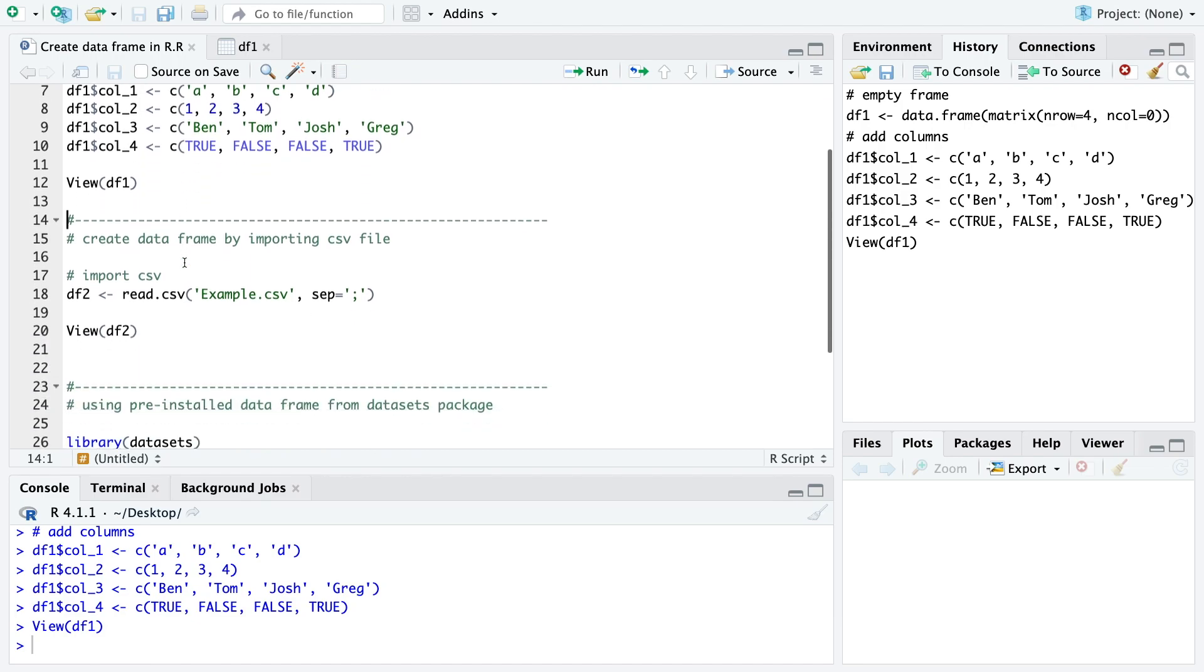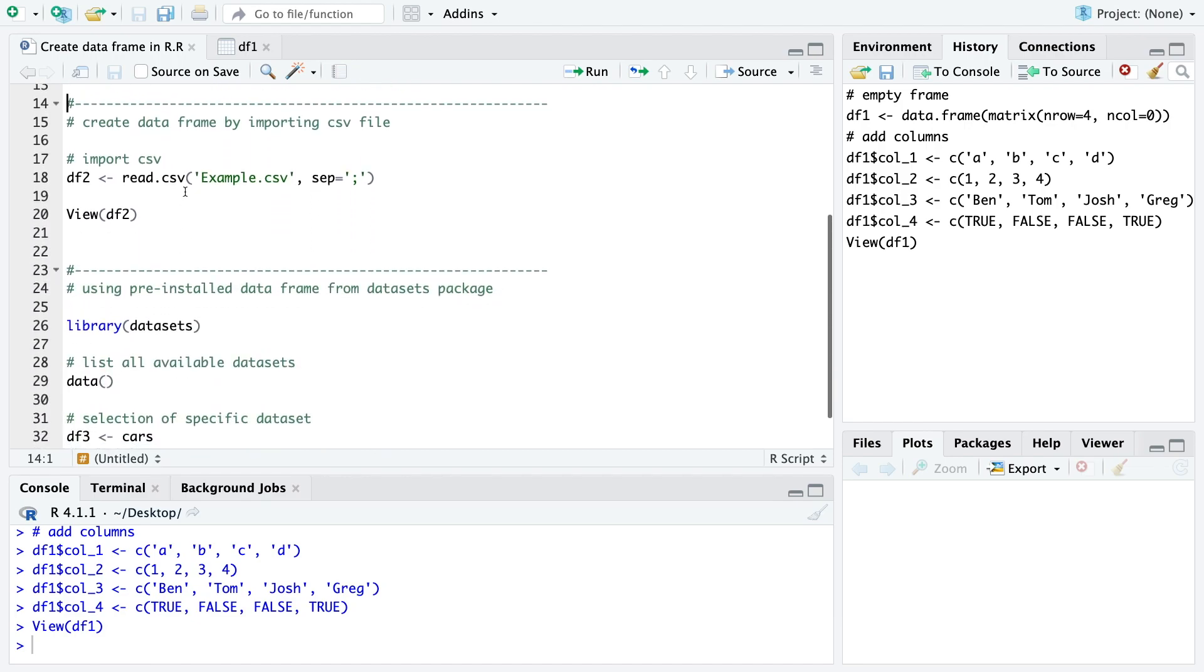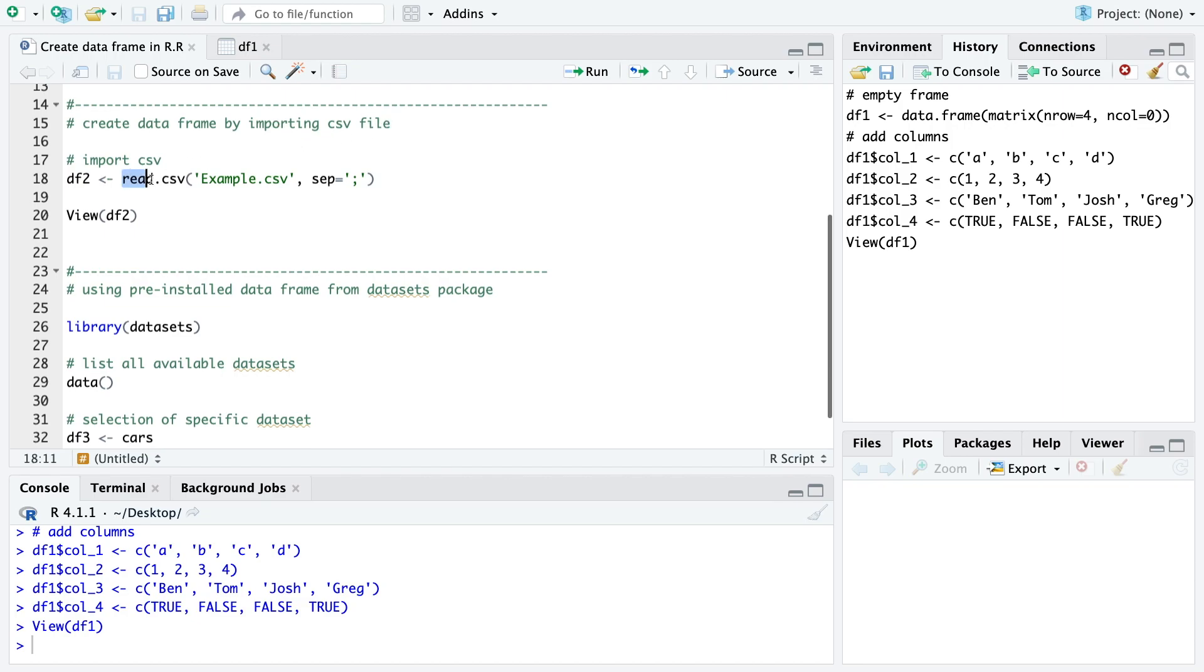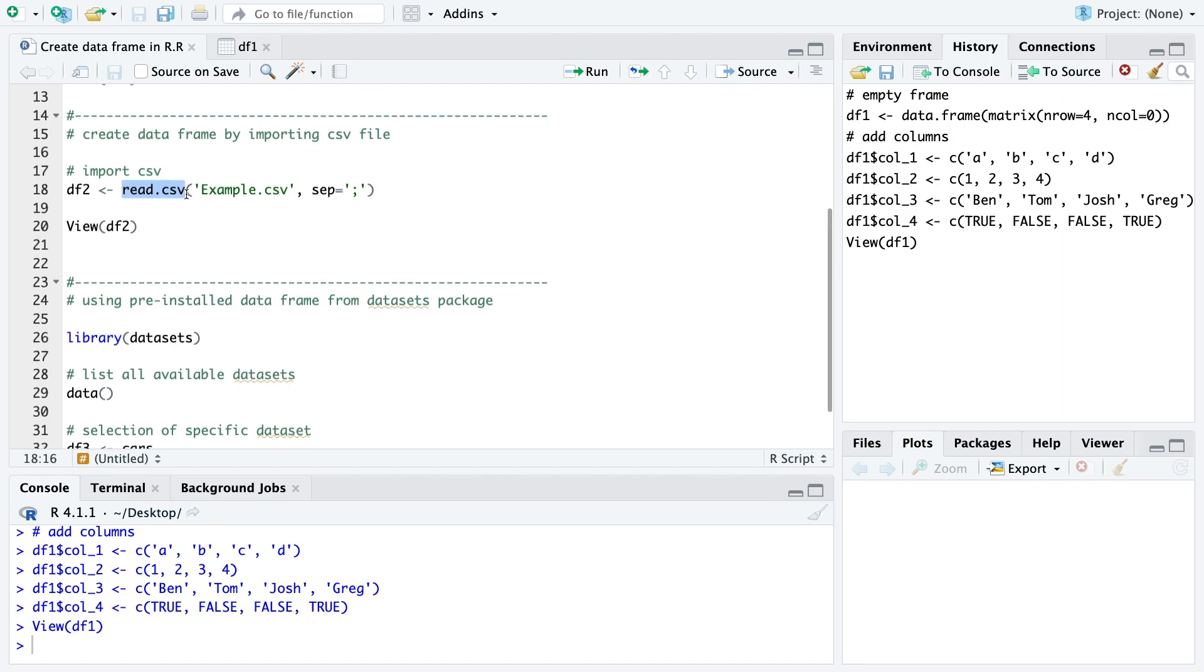Then we have another option to create a data frame by importing a CSV file. For that I just use the read.csv function and I already have a CSV file in my working directory.